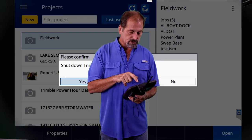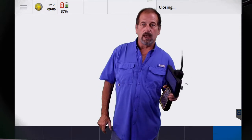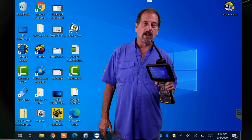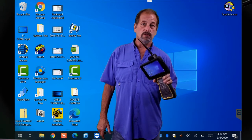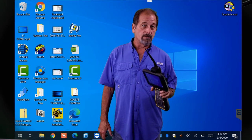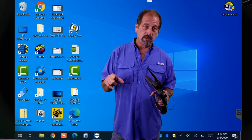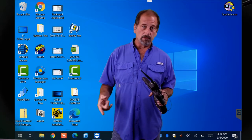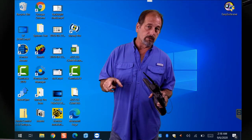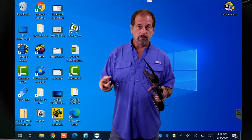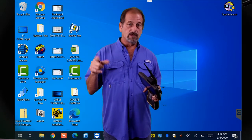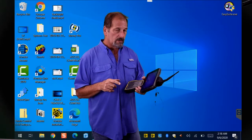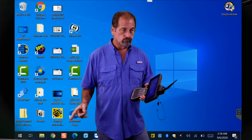Let me show you how to update your data collector. Your data collector should already have Trimble Installation Manager installed. If you're using a TSC3, you need Trimble Installation Manager on your office computer, plus Mobile Device Center to hook up to the TSC3. Once you've got your TSC3 hooked up through Mobile Device Center, you can update it the same way we're going to do here.